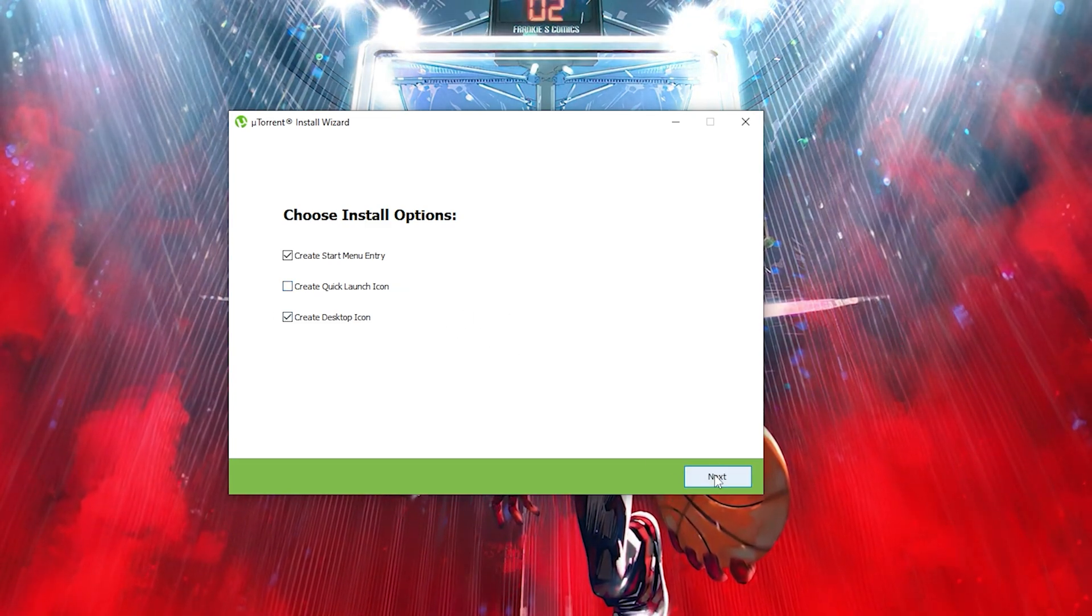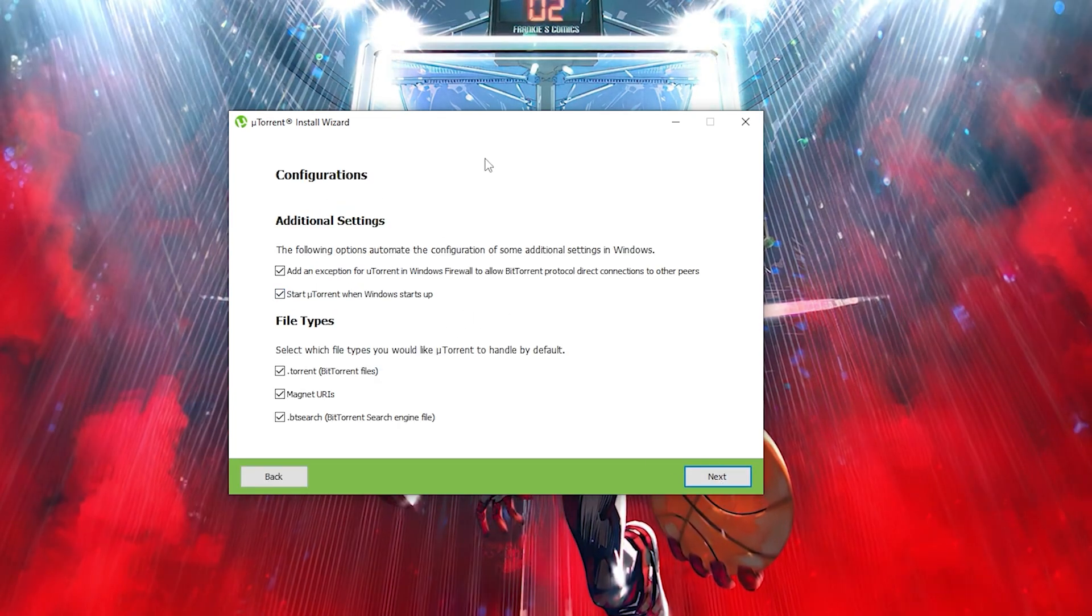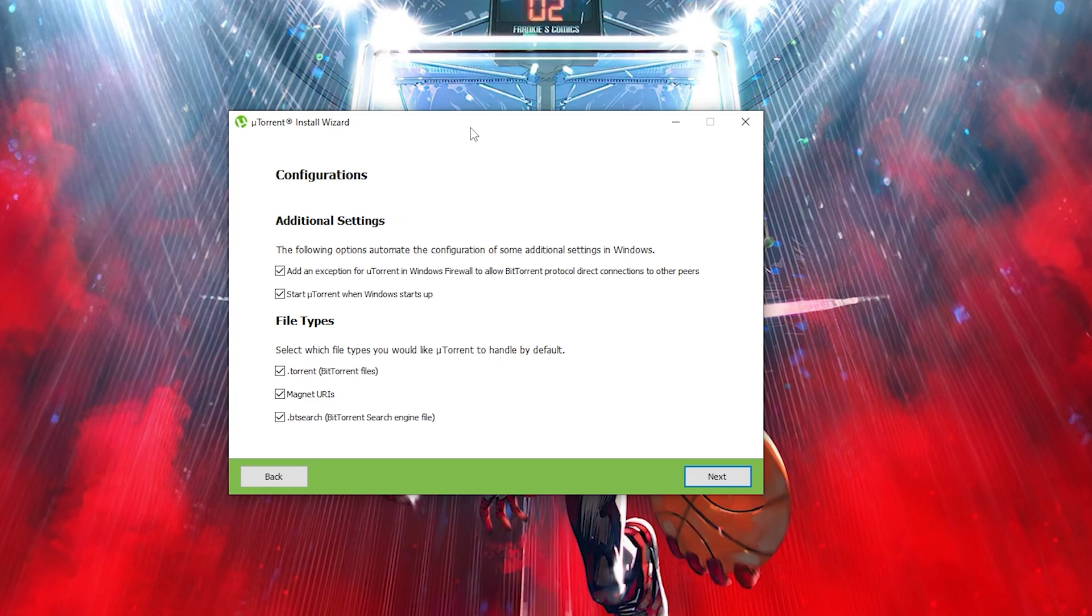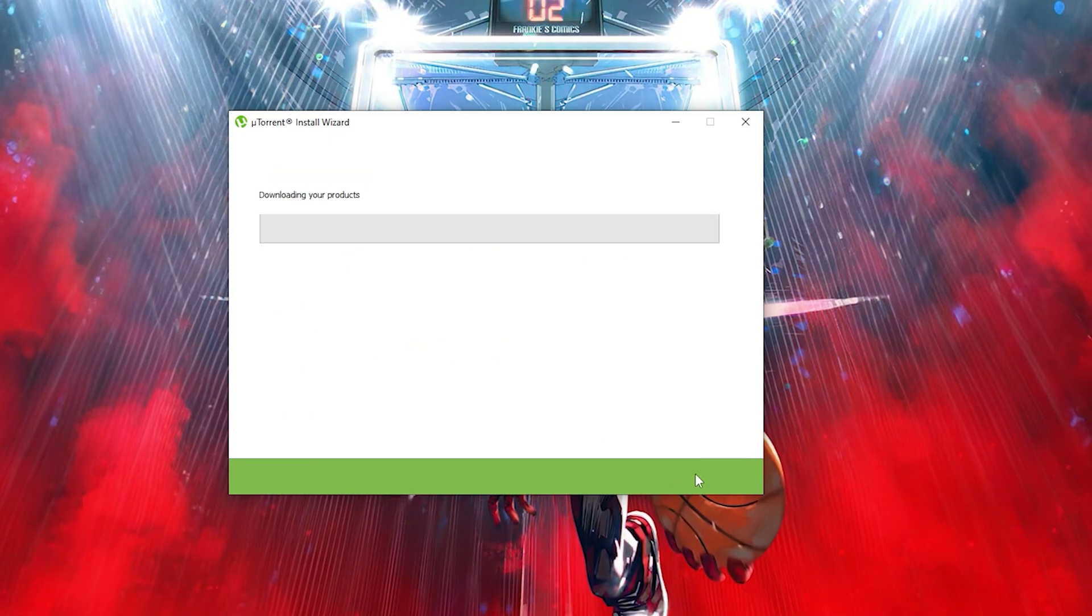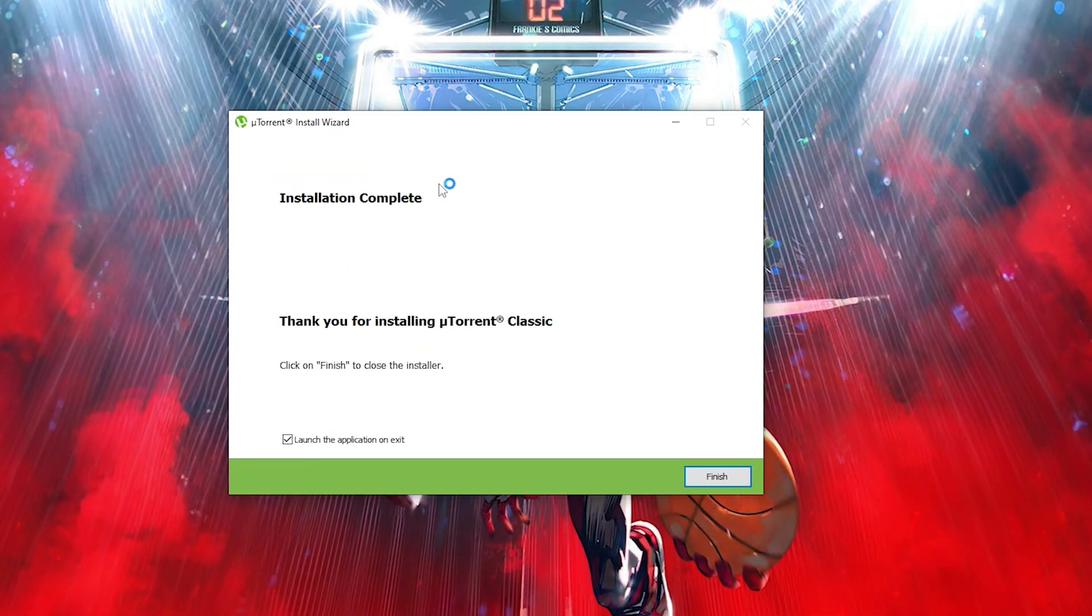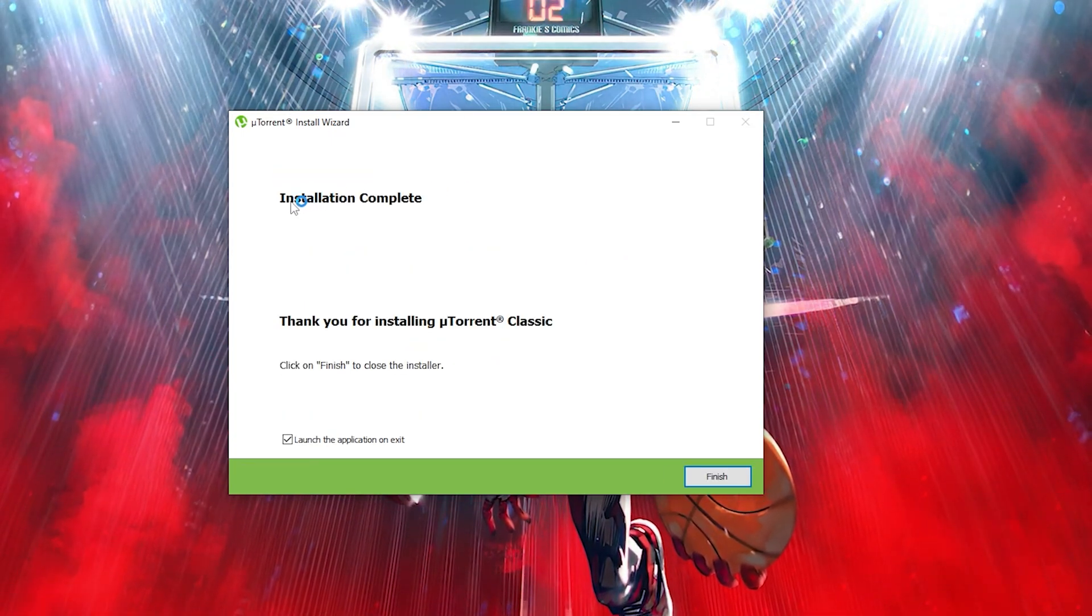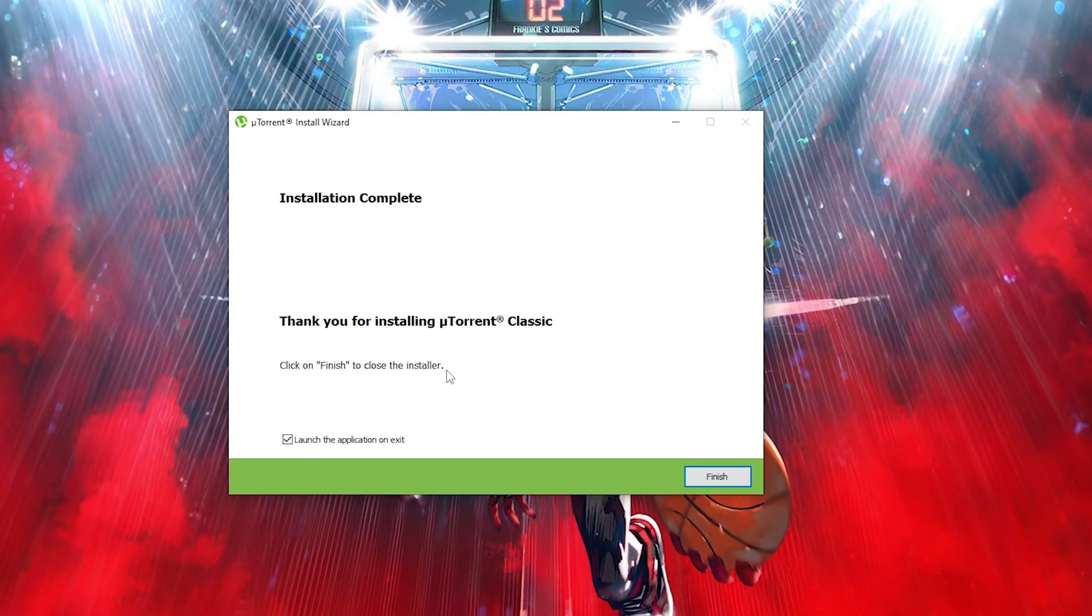Then all you need to do is click again on next. Once you're done with that, it's literally that simple. As you can